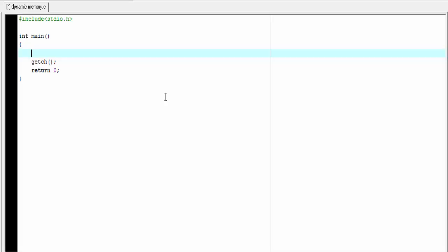Hello friends, welcome back again. In our previous tutorial, we learned how to allocate memory dynamically using the functions malloc, calloc, and realloc. We also learned another function named free which is used to deallocate memory. Here we will write a code to see how to allocate memory dynamically. So, let's start.